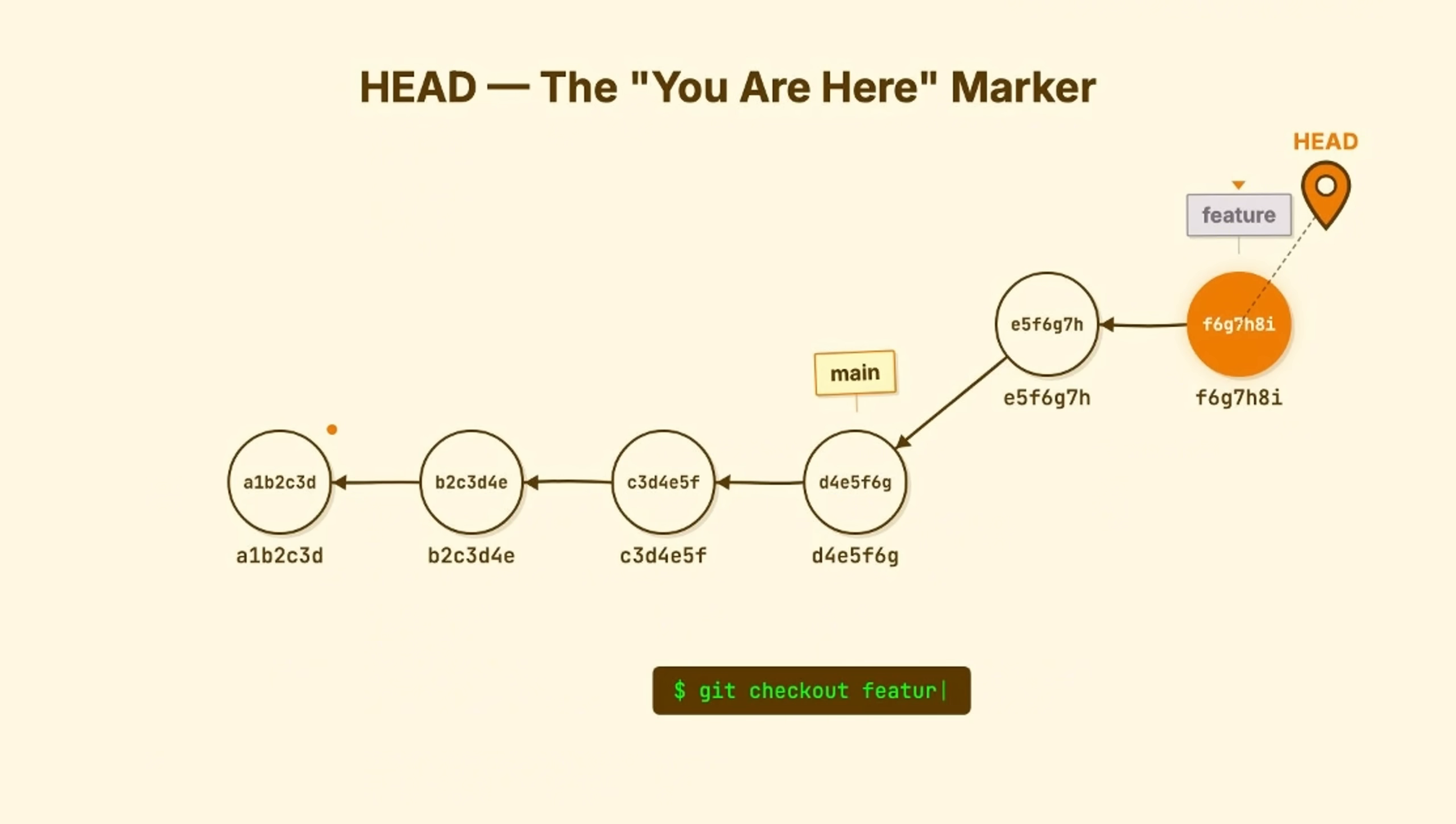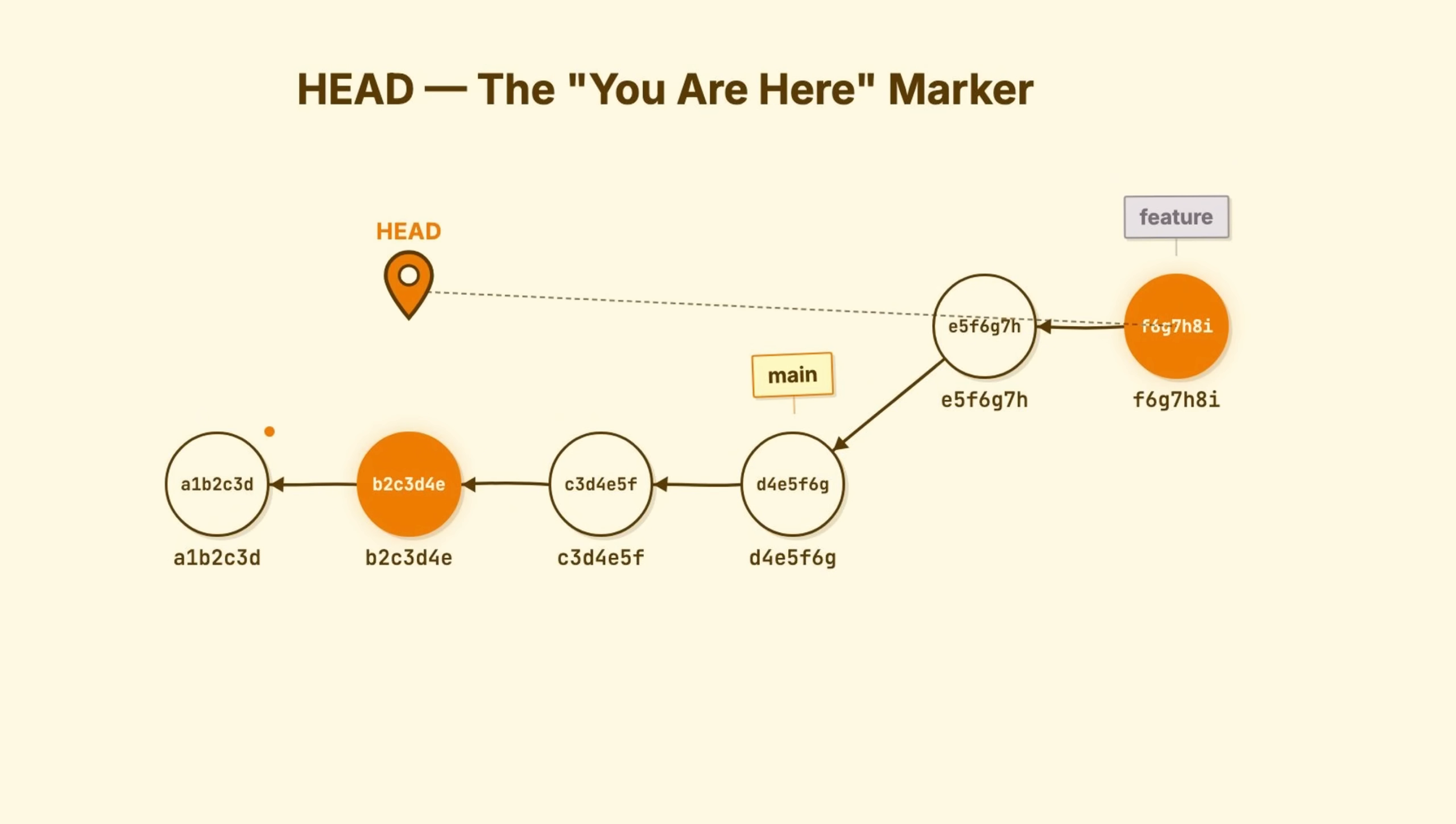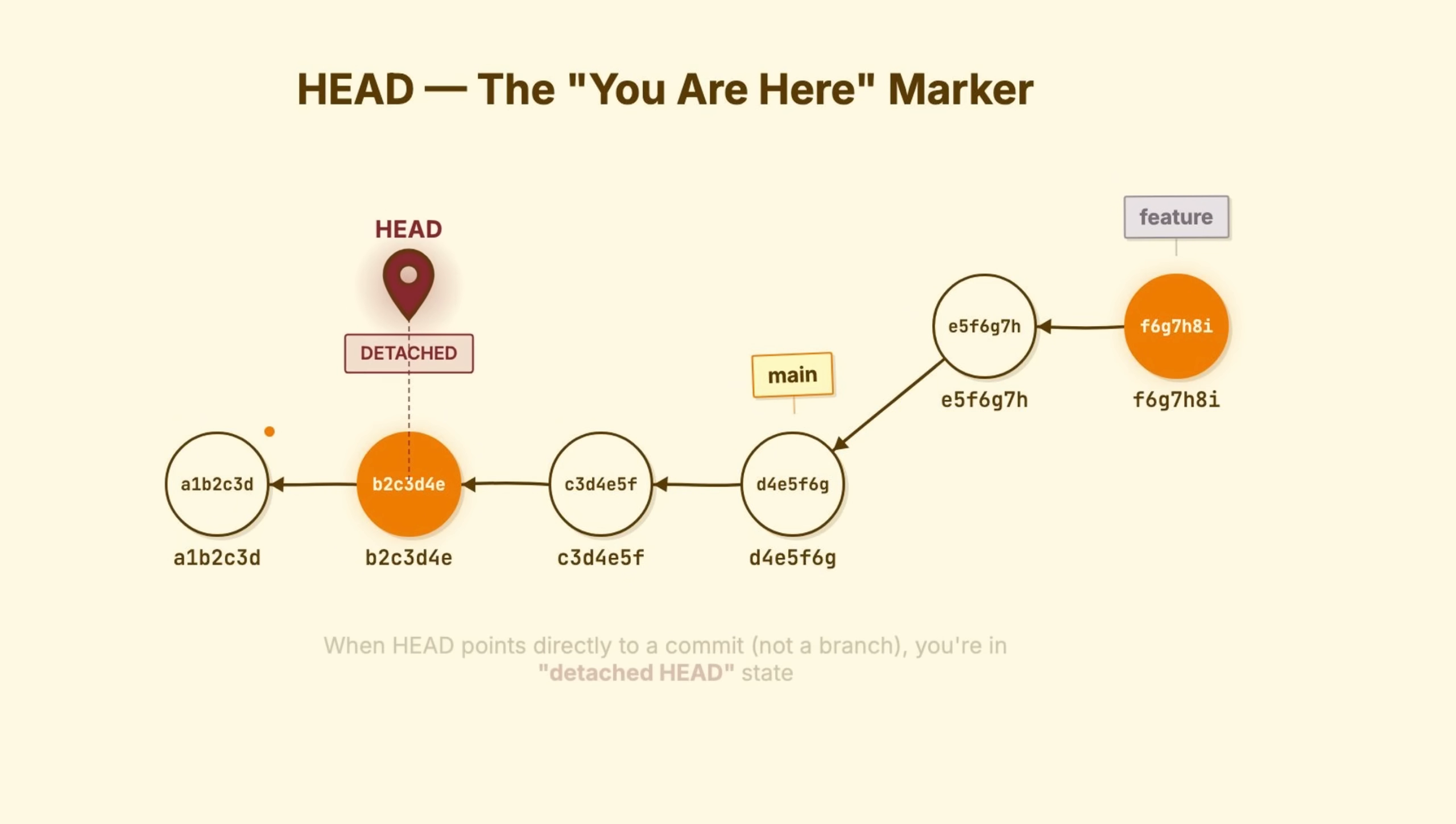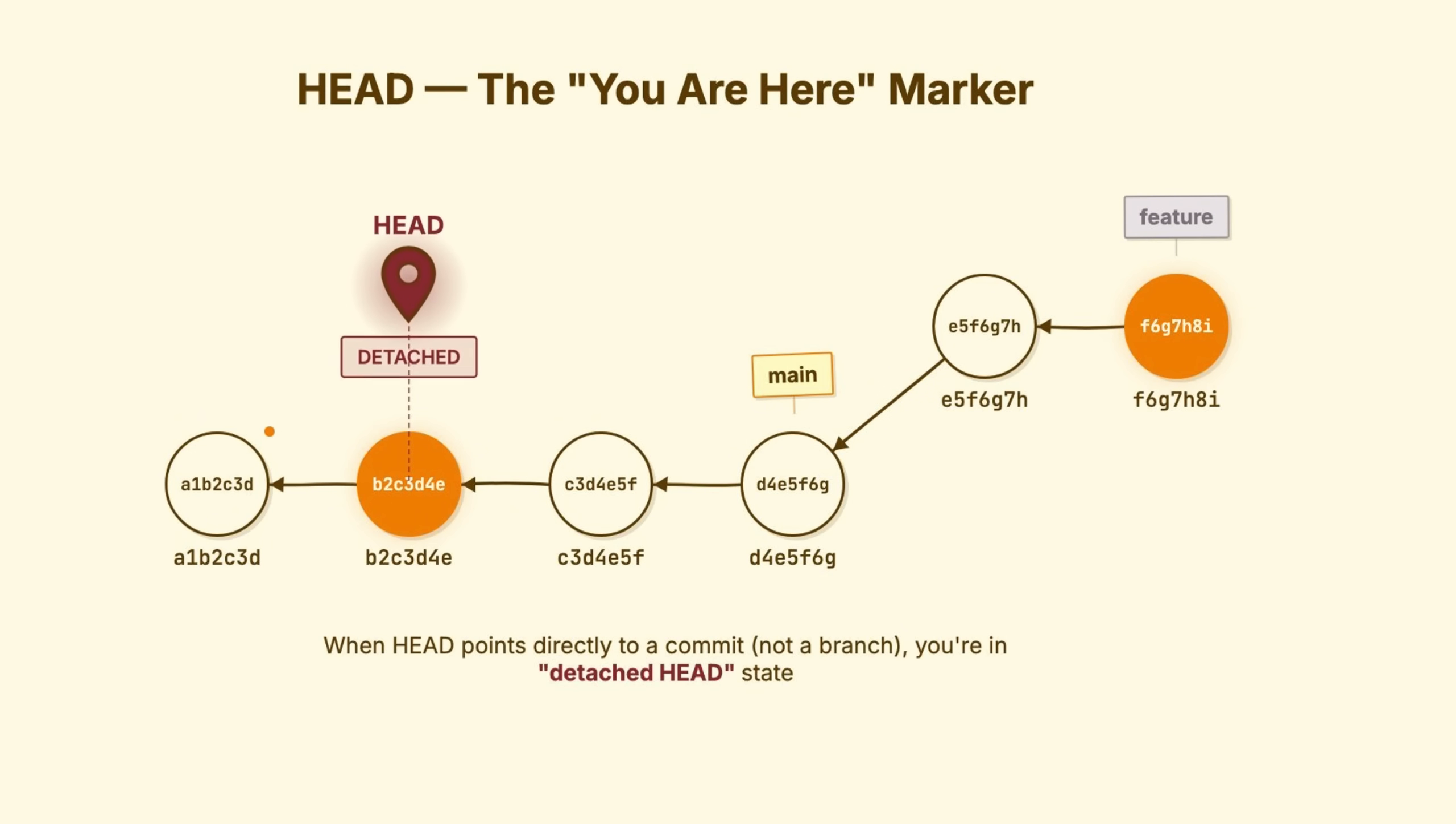But here's a situation that confuses people. What if you check out a specific commit? Not a branch, a raw commit hash. Now, head points directly to that commit. No branch in between. Git calls this detached head state. Sounds scary? It's not, if you understand it.